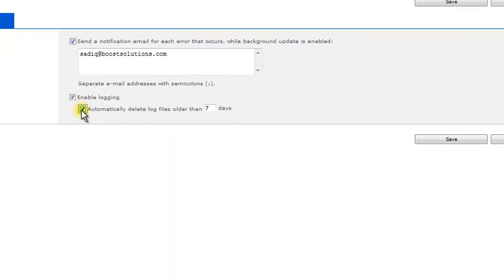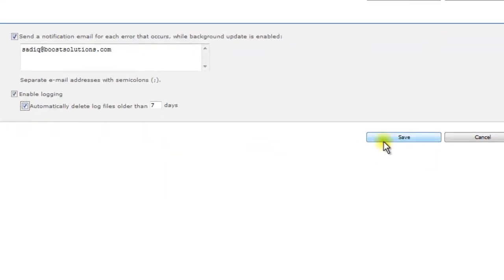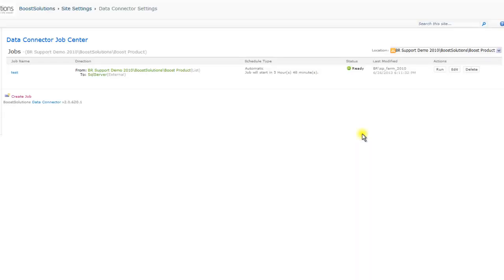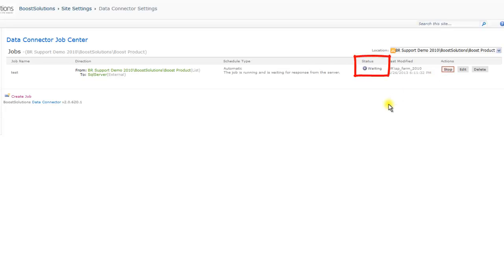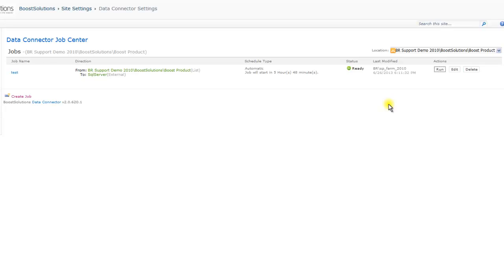At this point, you can save this job. You will return to the Data Connector Job Center. On this page, we can test to see if the job works. Click Run. You will need to wait for the job to complete running. This may take time depending on the complexity of the job and the amount of data to be transferred. Your data is successfully transferred when the job status changes from Waiting to Ready.